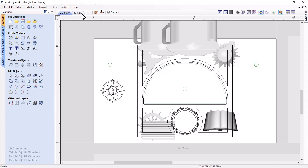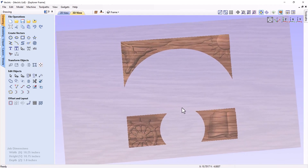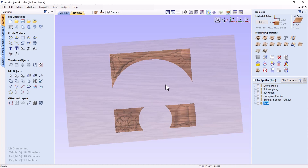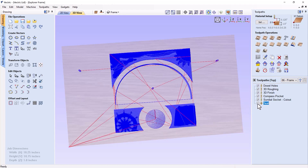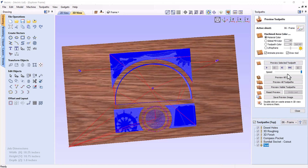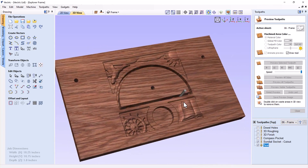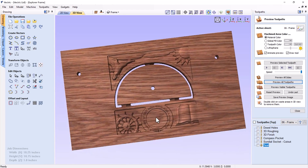In our 3D view you'll see the same layout we created earlier. Bringing up the toolpaths tab, we have a dowel hole toolpath, a 3D roughing toolpath, a 3D finishing toolpath, and the compass pocket. If you're going to put a compass in there, you'll need to adjust that pocket to fit the compass you purchase. In the next video we'll show how to create a sundial using Aspire 11.5 tools, which will sit on top of this stack. There's also some text on the front that adds a nice bit of flavor. Let's preview all those toolpaths — you can see the tool in the 3D view cutting everything, giving you a good sense of the final result.